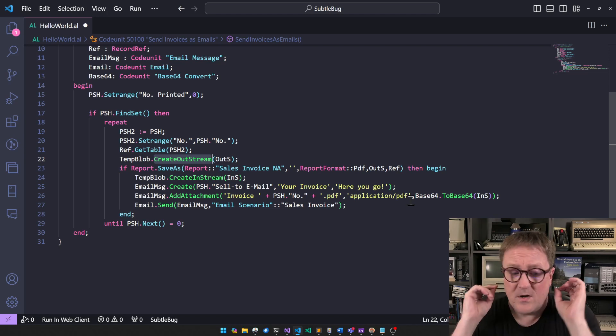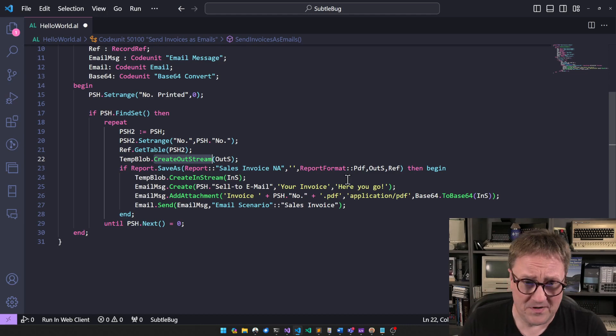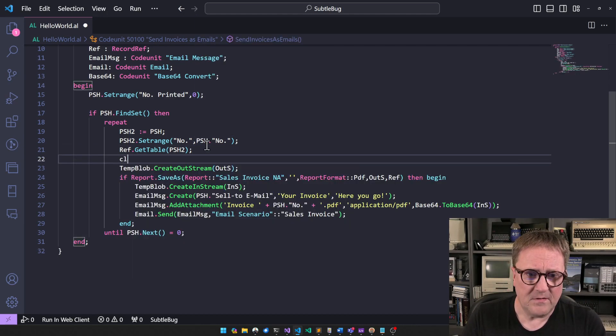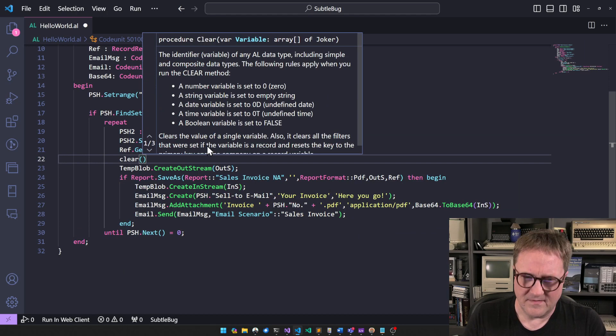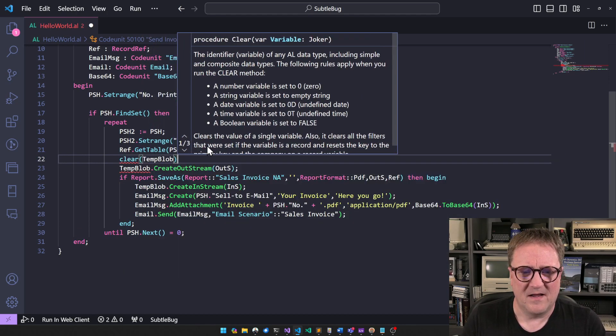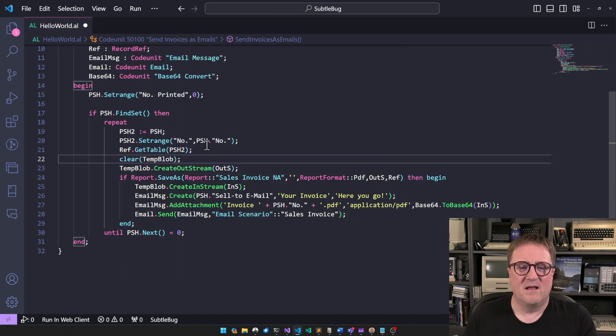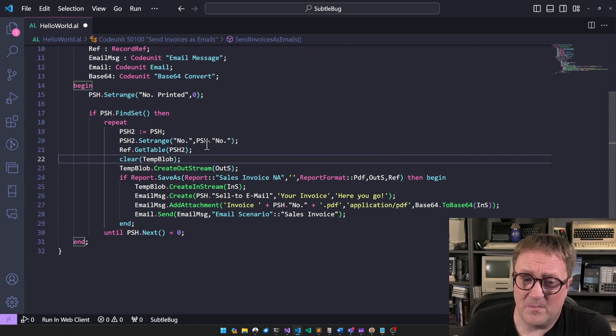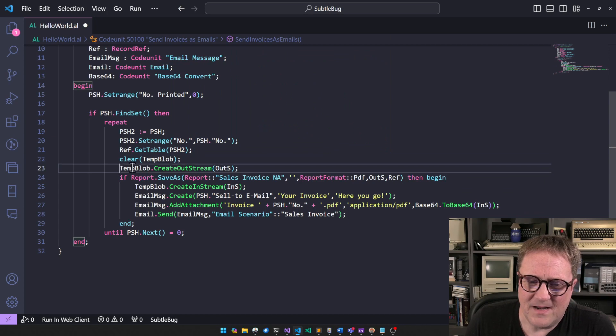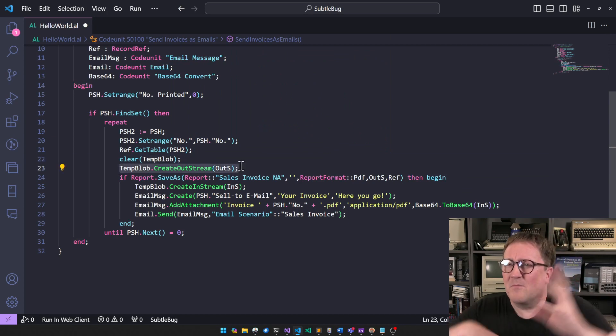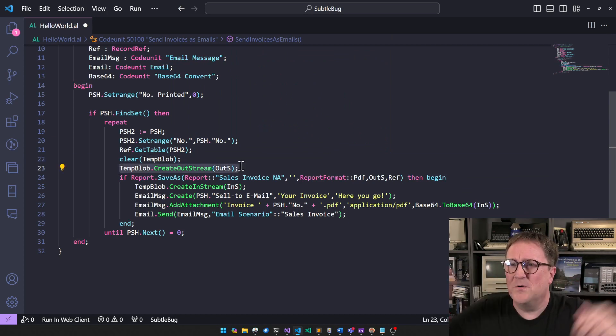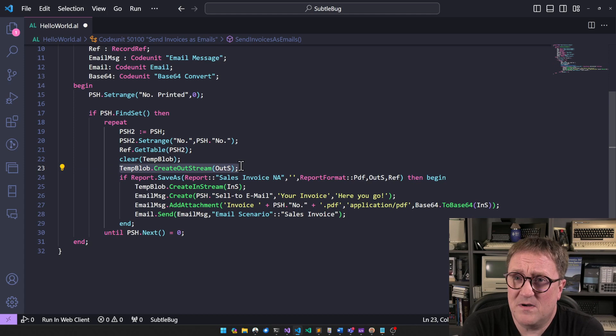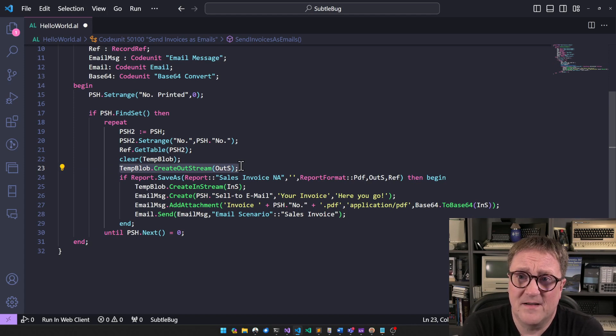So in order to fix the subtle bug here, what we got to do is a one-liner. It's always a one-liner that fixes stuff, right? But we got to clear the temp blob. So create out stream is not resetting and say, now you can do it again. It's just giving you a way to write into whatever on the other end. And in this case, a blob.